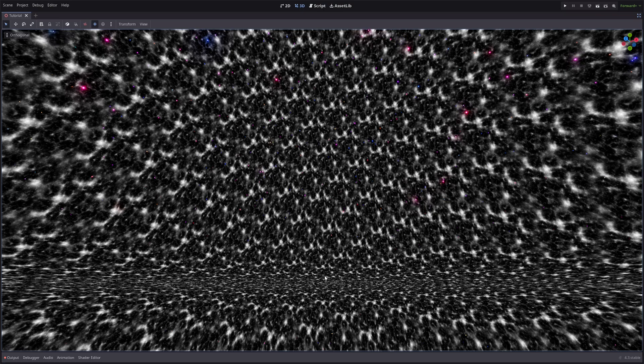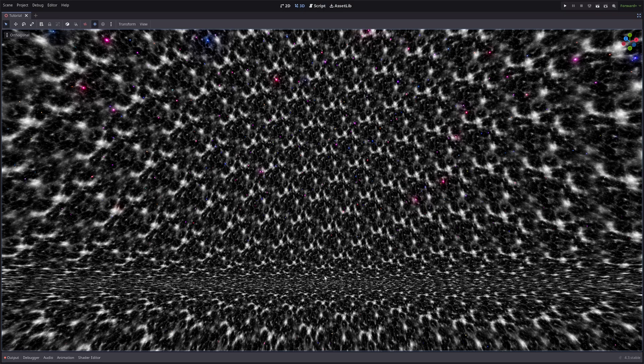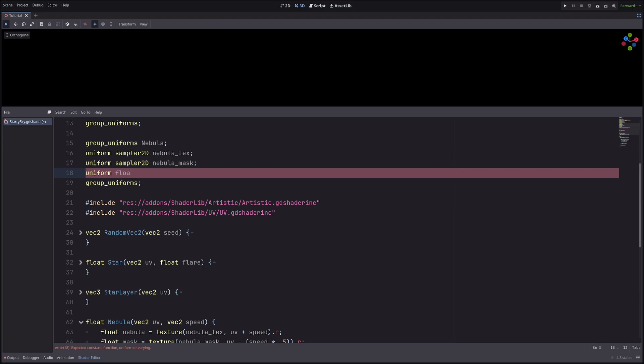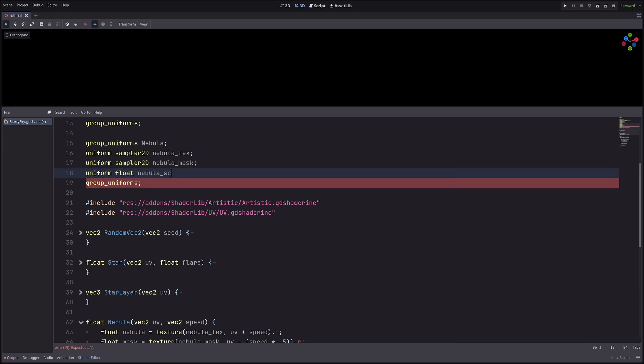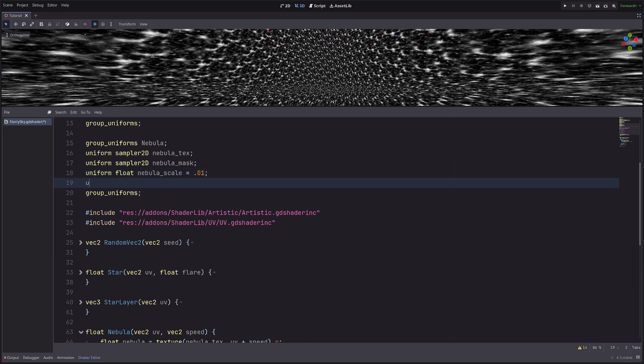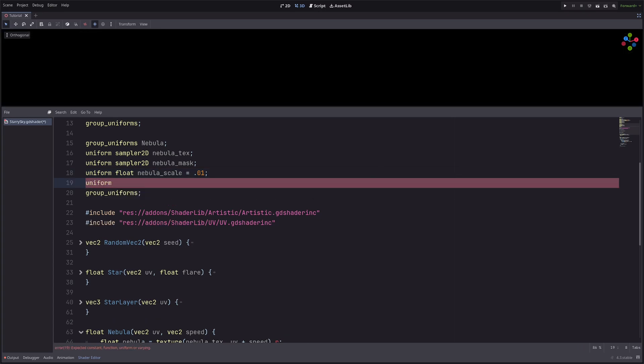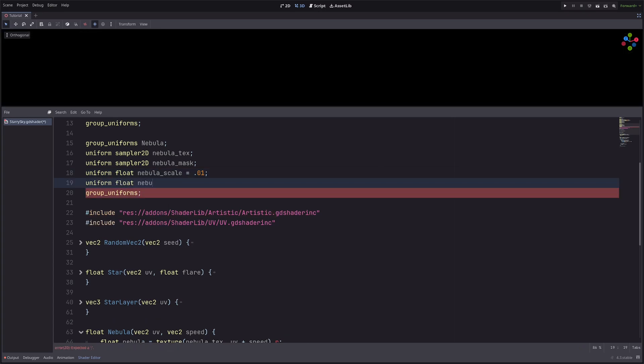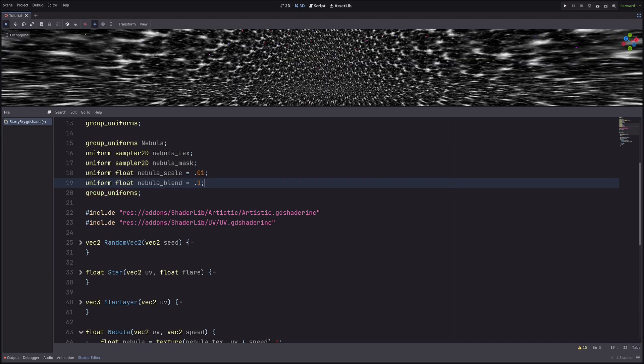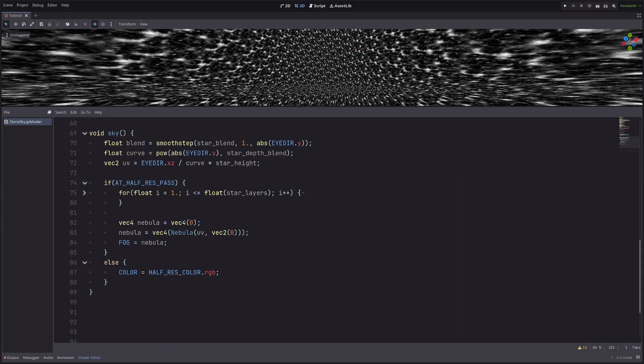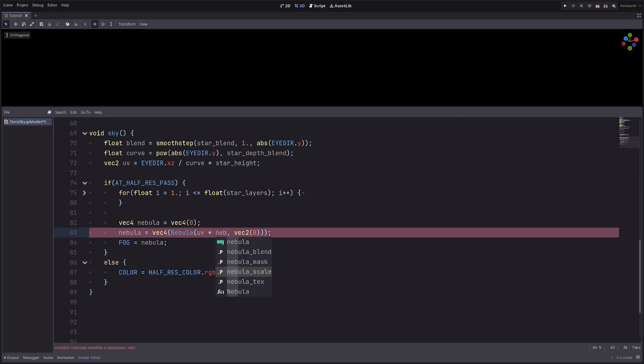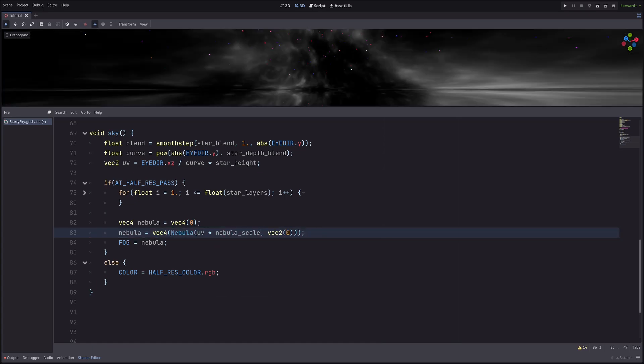To fix it, let's create two uniforms: uniform float nebula_scale equals 0.01 and uniform float nebula_blend equals 0.1. And I want the blend to go from 0 to 1, so let's set the hint hint_range 0 to 1 and the step size will be 0.01. Then in the sky processor, let's deal with repetitiveness first. So here simply multiply uv with nebula_scale and it looks much nicer.